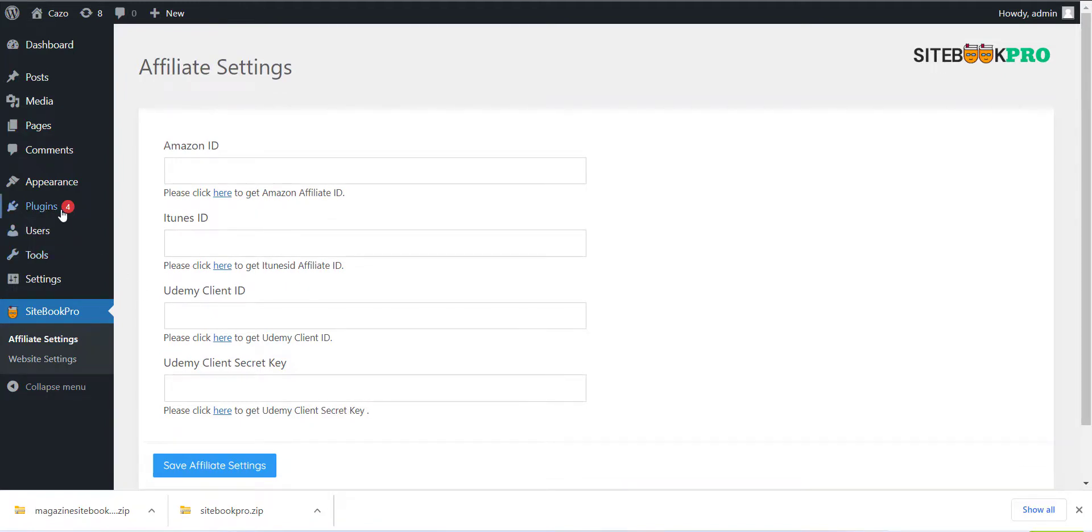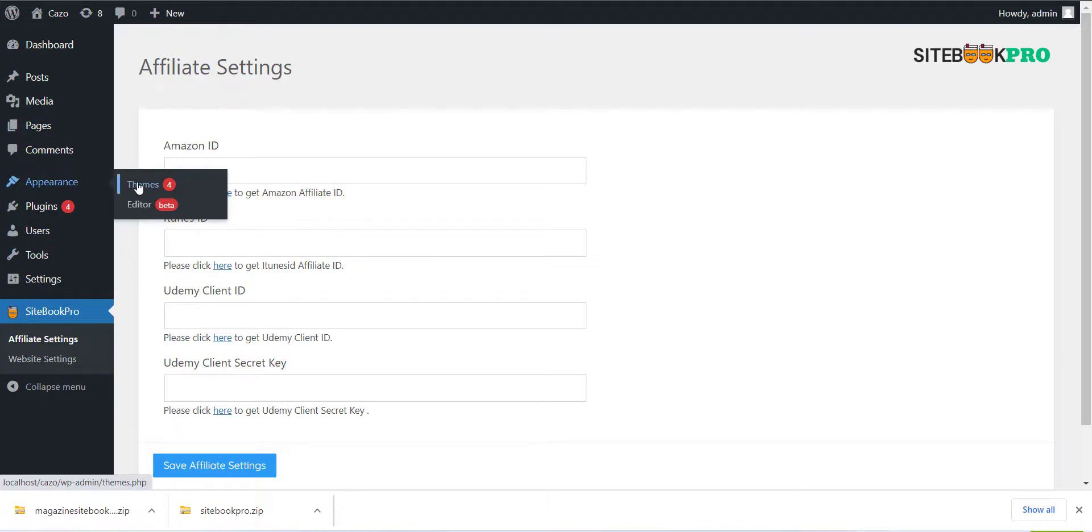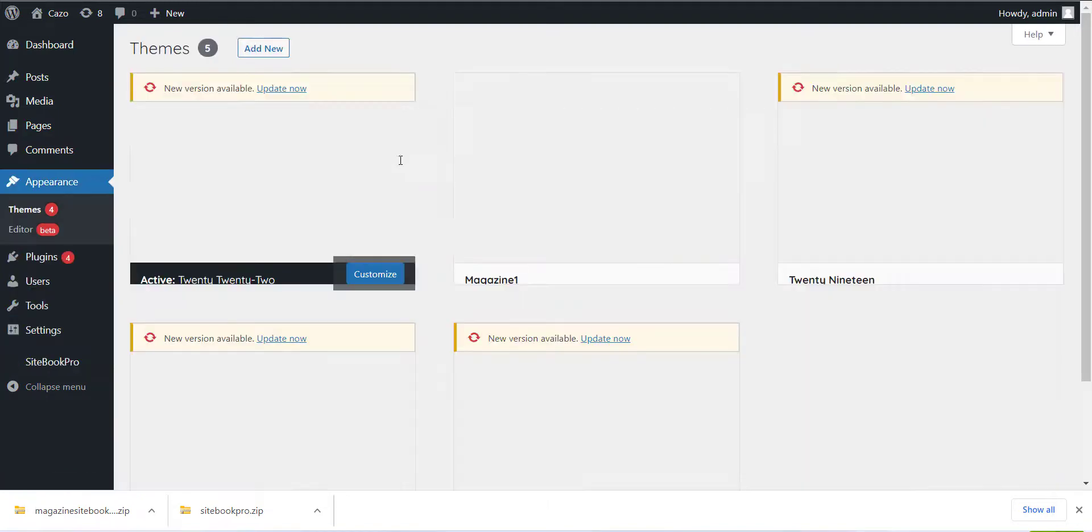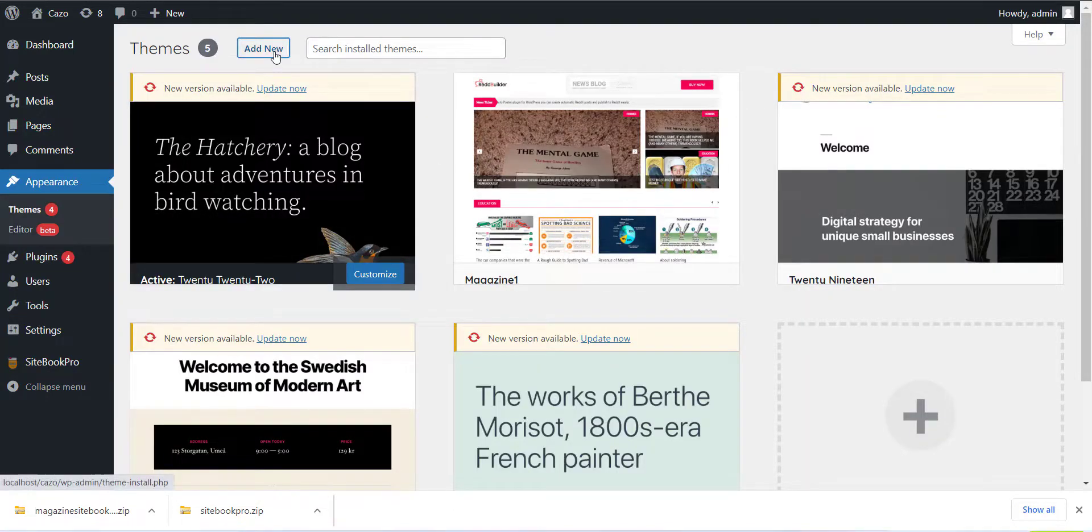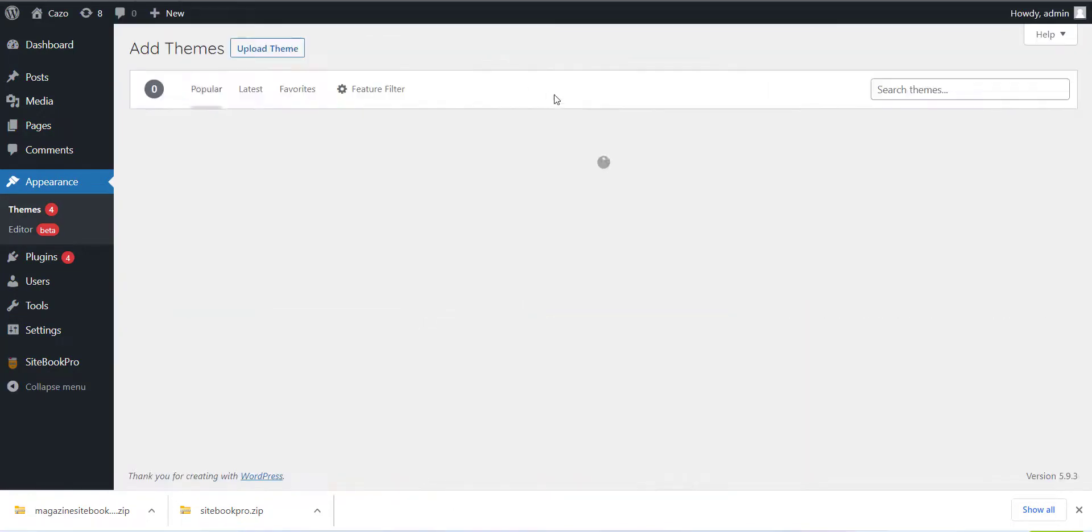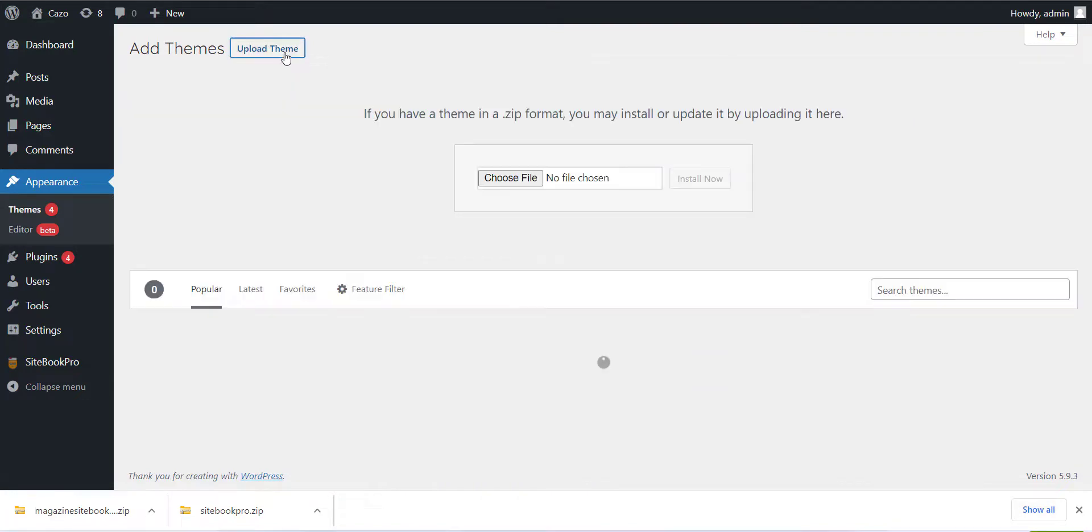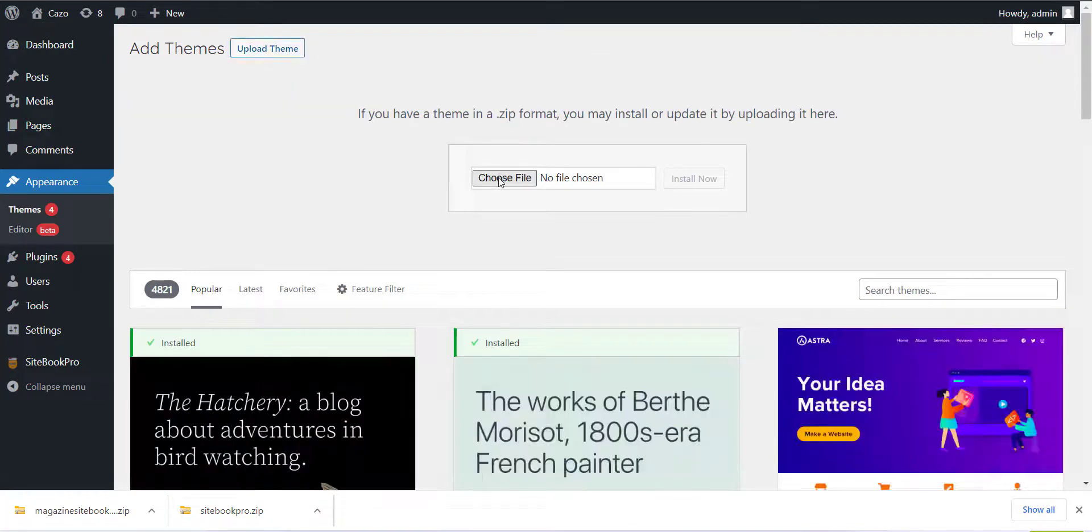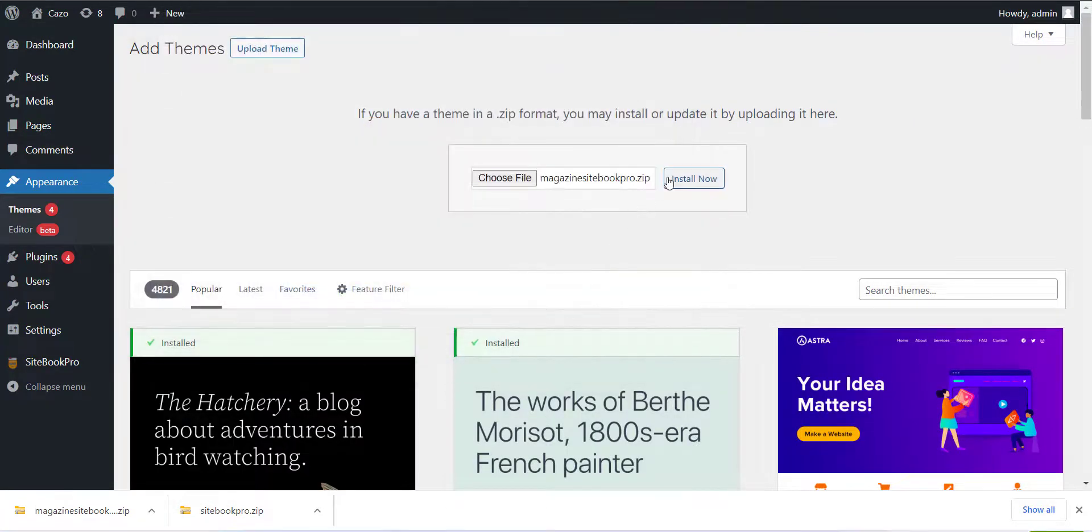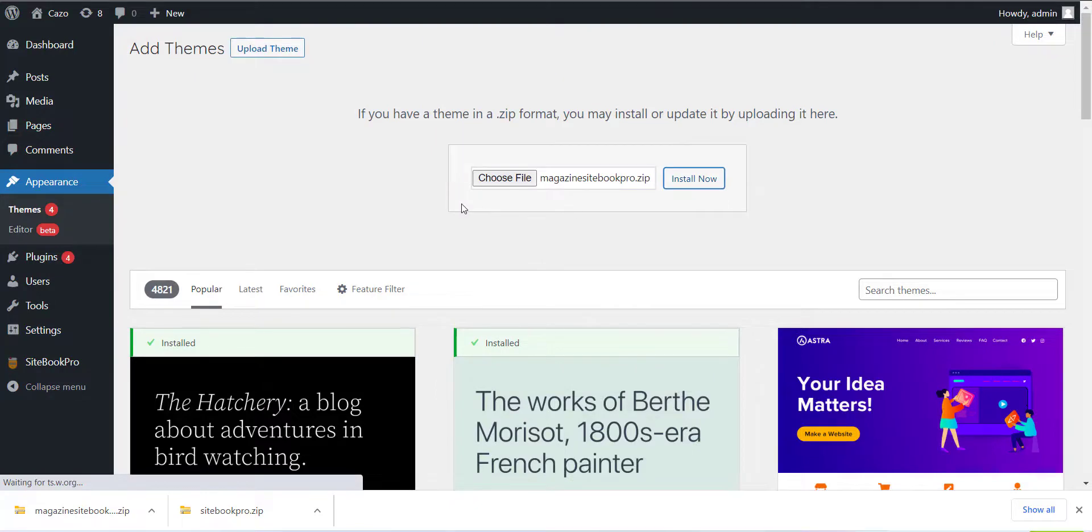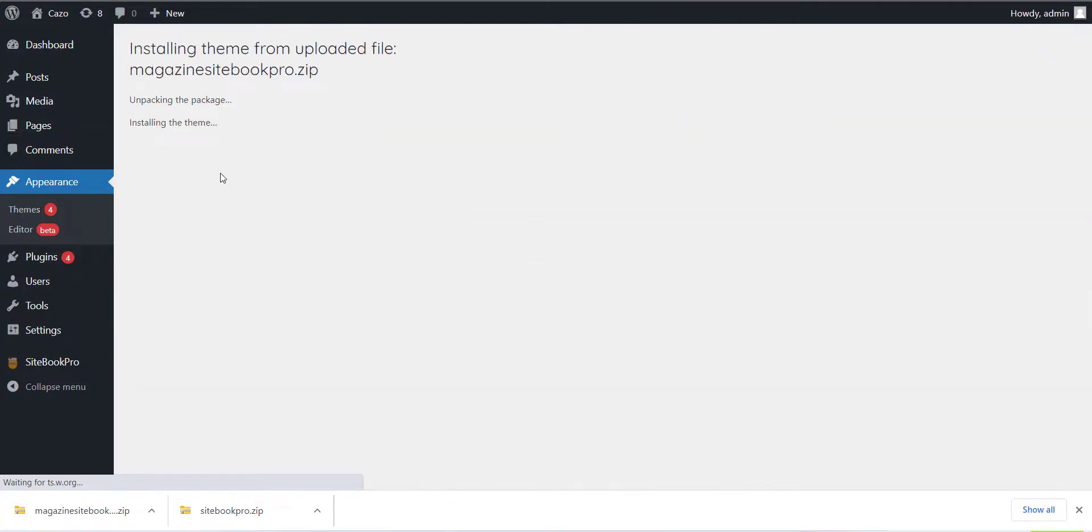Now the last step is to install the theme. Please click on Appearance menu and click on Add New Theme. Now just click on Upload Theme button and install the downloaded theme which we have done in the last step, and that is Magazine SiteBook Pro.zip file. Just upload and install the theme.